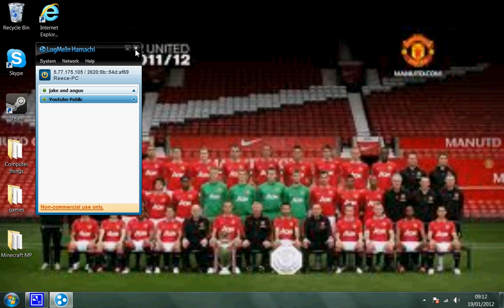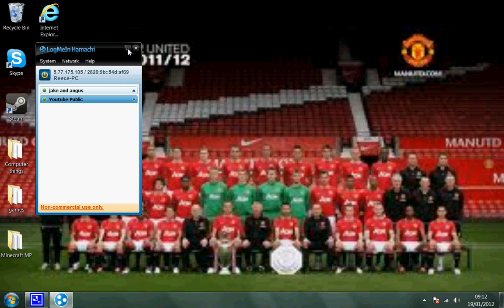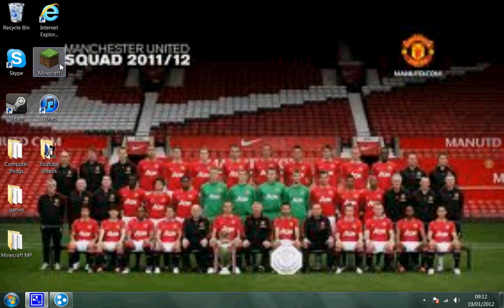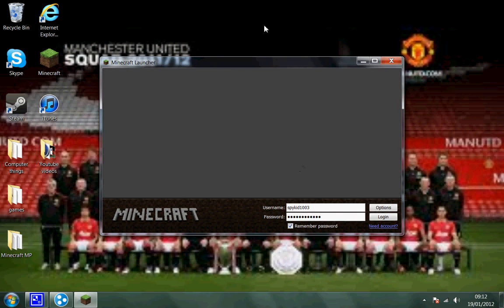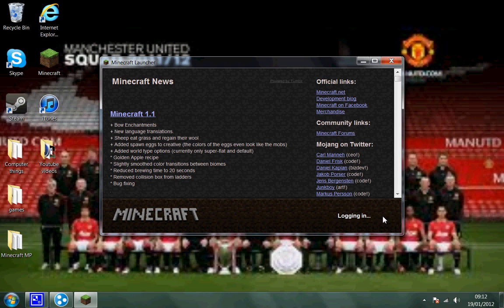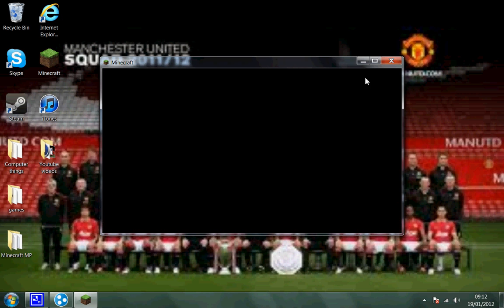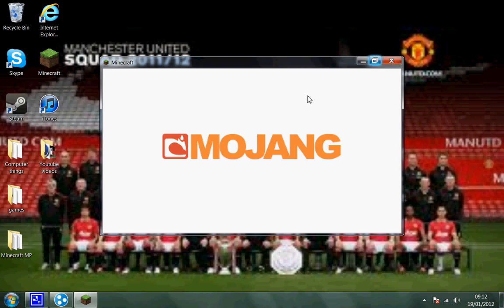When you've done that and you've set it up and joined, you copy the IPv4. Make sure it's the IPv4, because if you copy the IPv6 it won't work — no idea why, probably because it's a different IP address. Anyway, load Minecraft up and go to multiplayer.